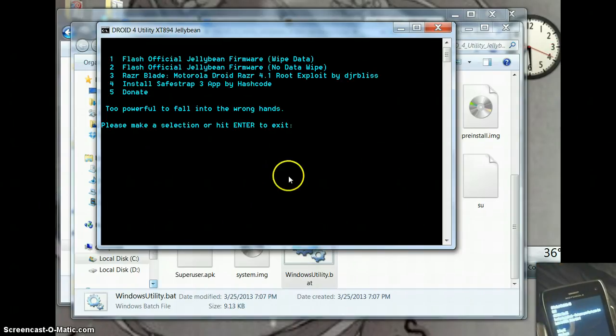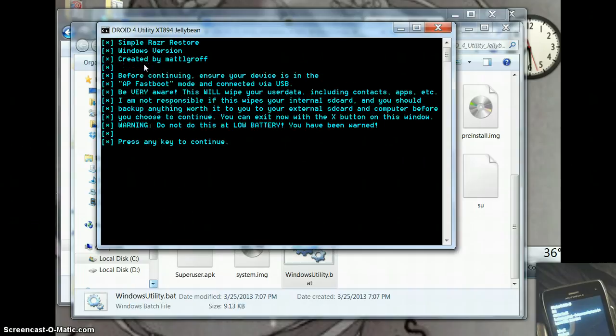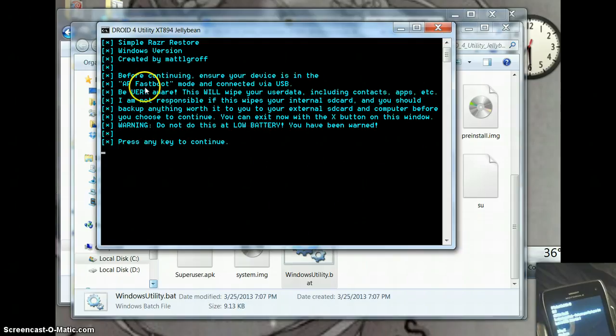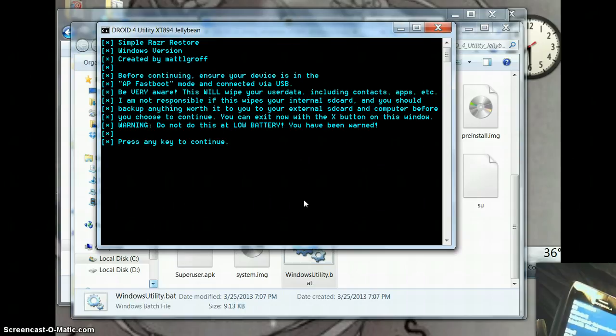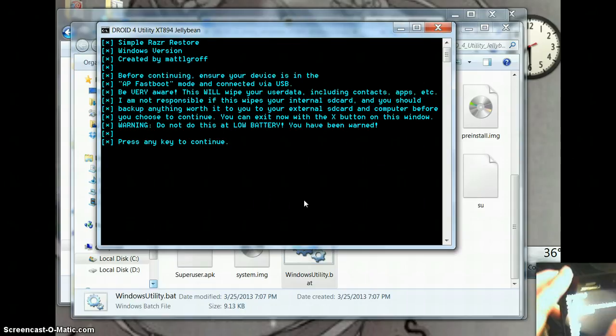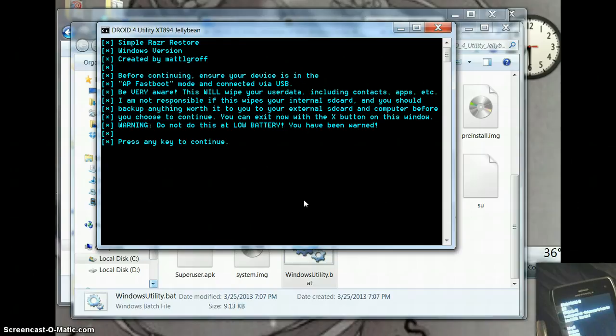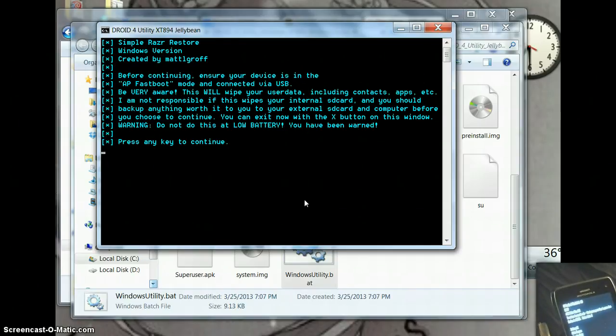Now back to the computer. We just need to select one option that we want to wipe that data with the firmware. So it just says you want to make sure that it's in AP Fastboot and connect it to our USB data cable. There we go. You heard the computer connect.